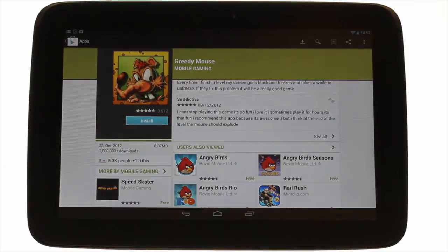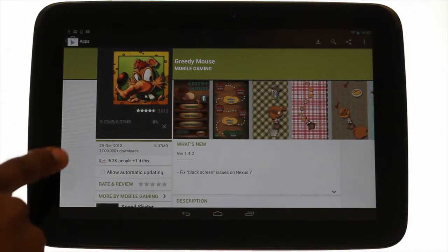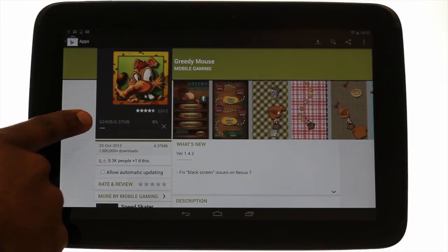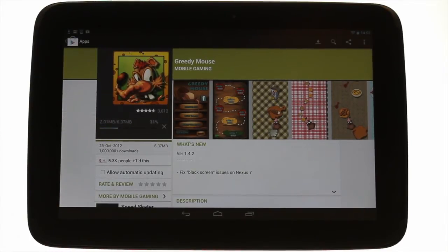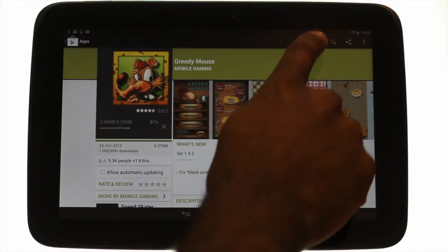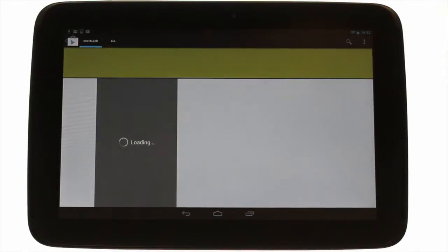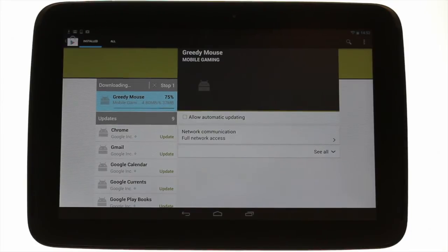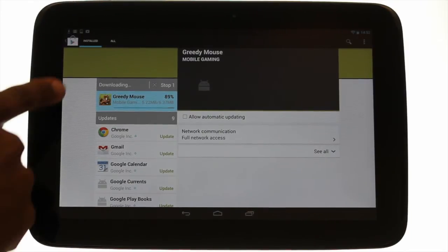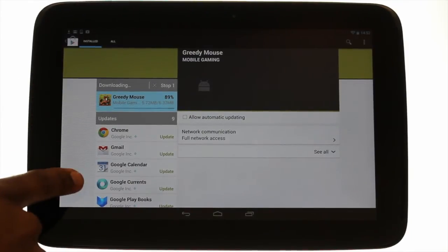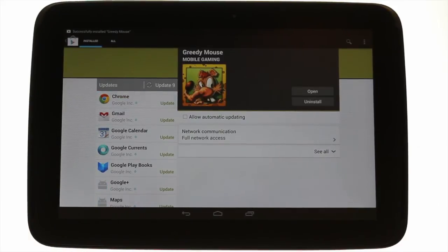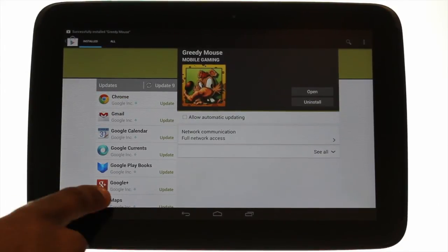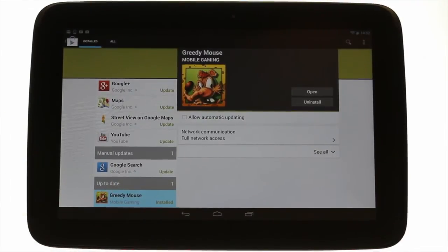After a few seconds you'll notice the app download status will pop up where the price of the app was. You'll also see it on your notification bar found at the top left of the device. To see all apps and installation statuses, touch the download icon. Here we can see all the apps that we are downloading, with updates and those who are already up to date. You'll also have a tick box next to your app allowing you to allow the app to auto update.